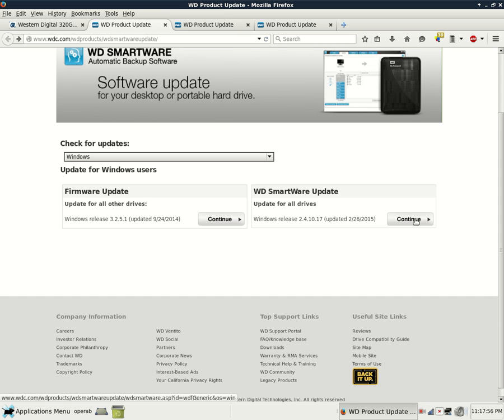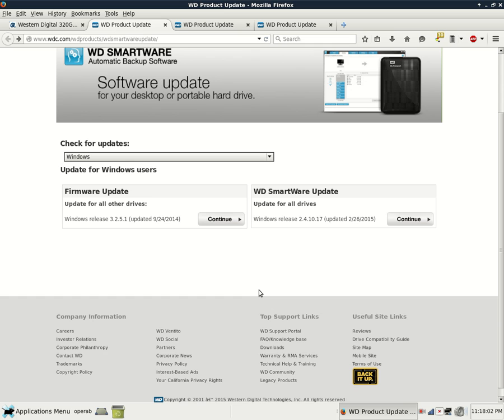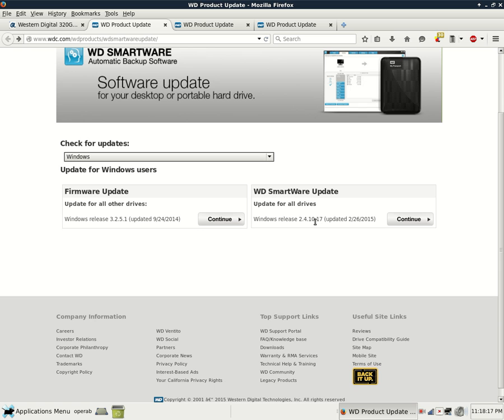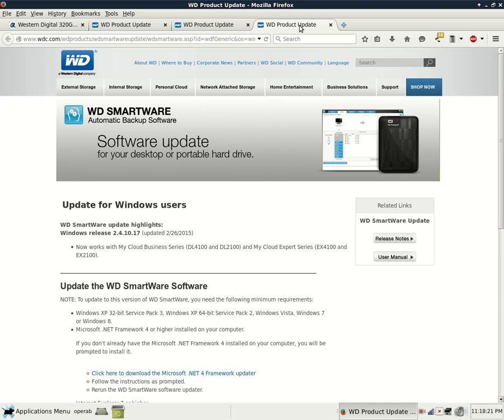Smartware is the actual software that you install on your computer running Windows 7 and then prior versions of Windows, possibly Windows XP Vista, and possibly Windows 8. And as you can see, a current release as of the time of this video is 2.4.10.17, but that could certainly change in the future.